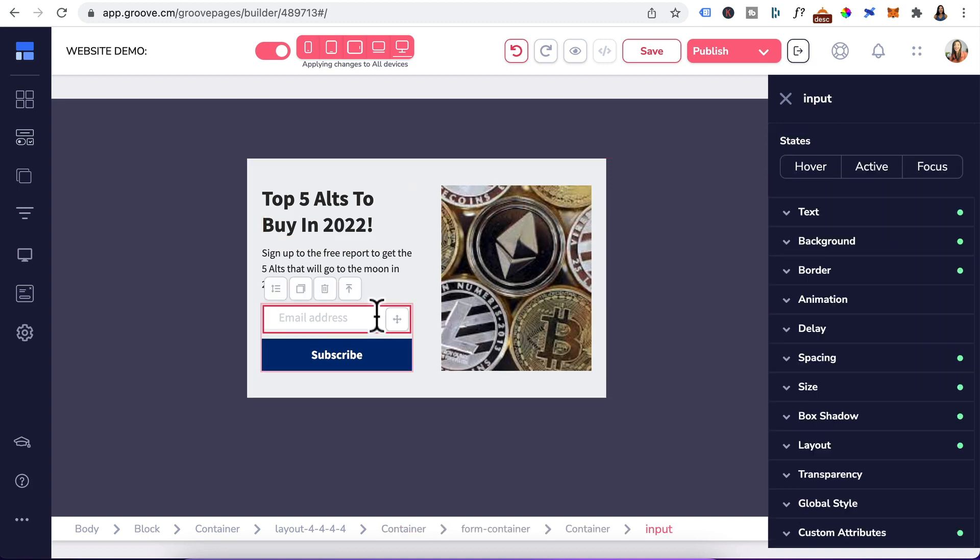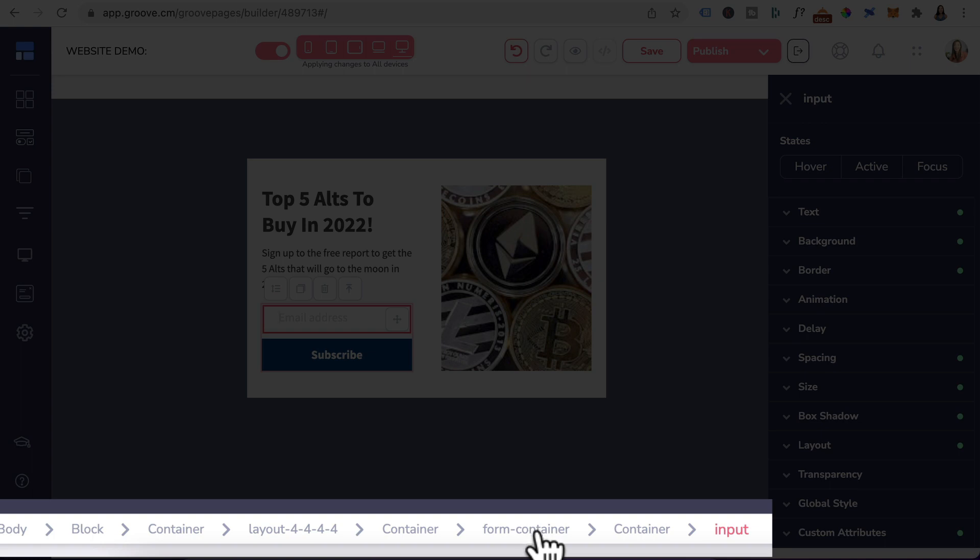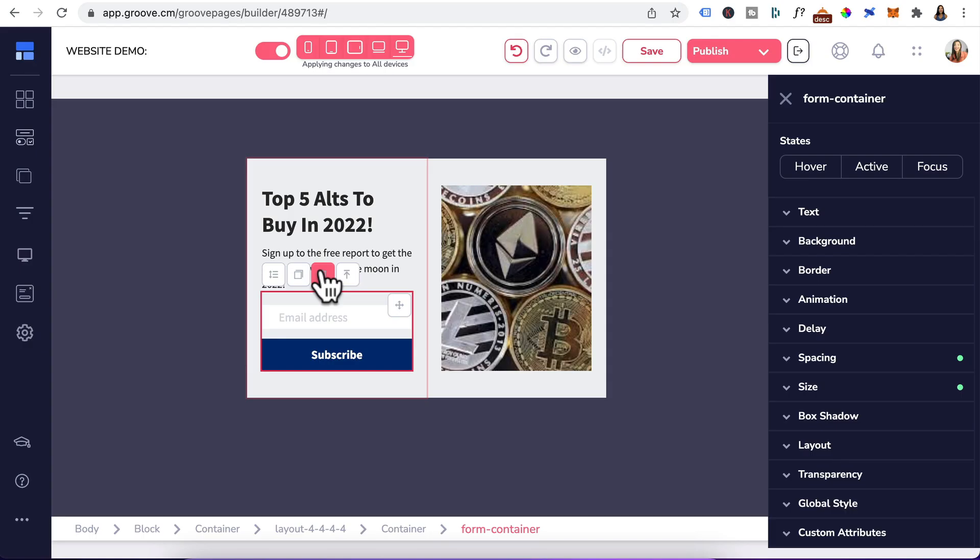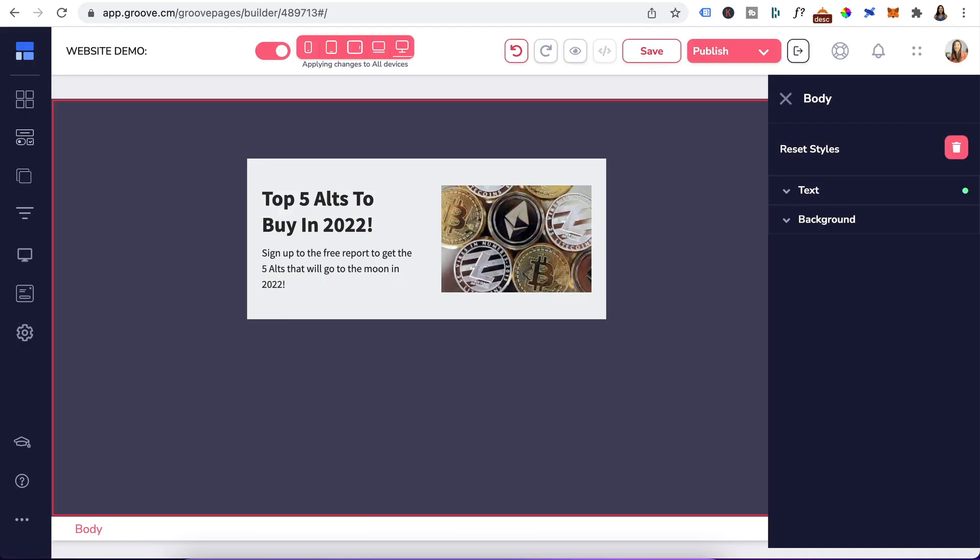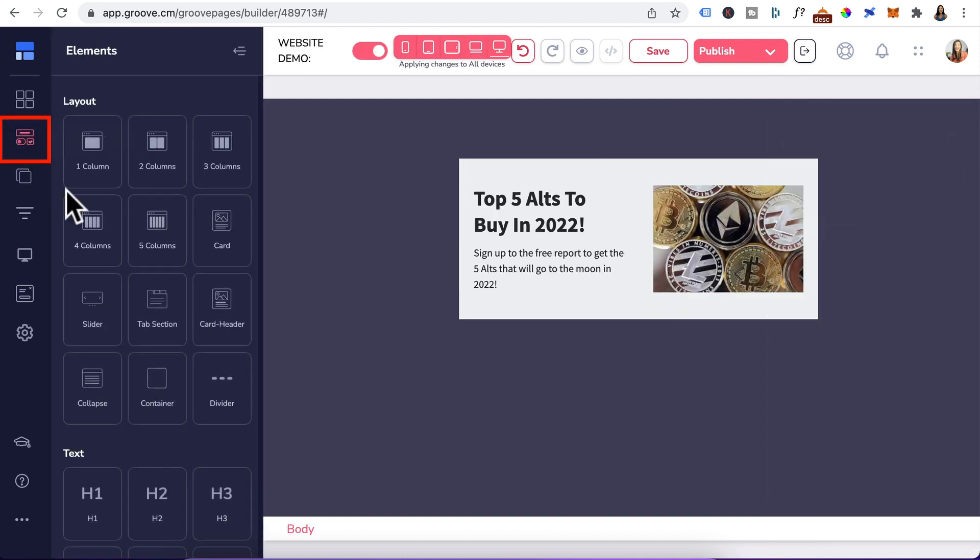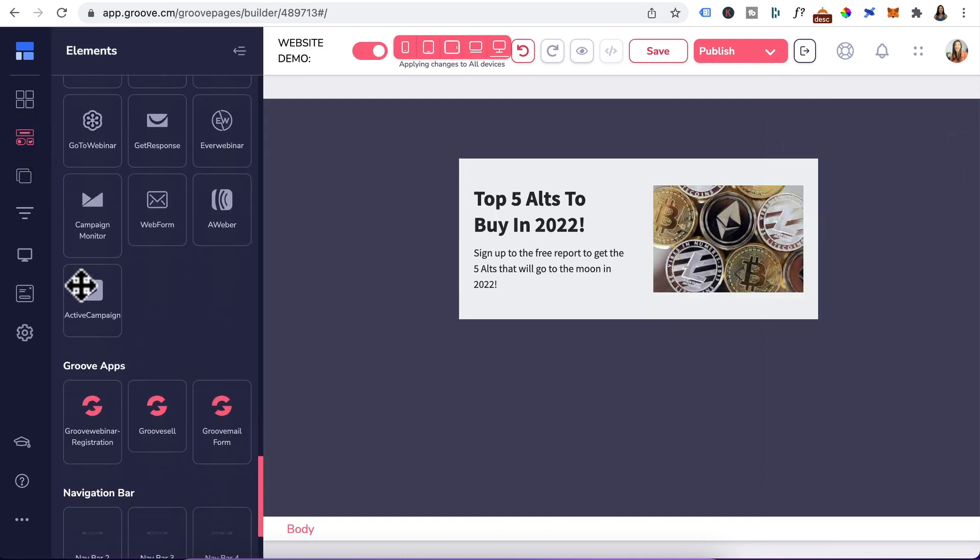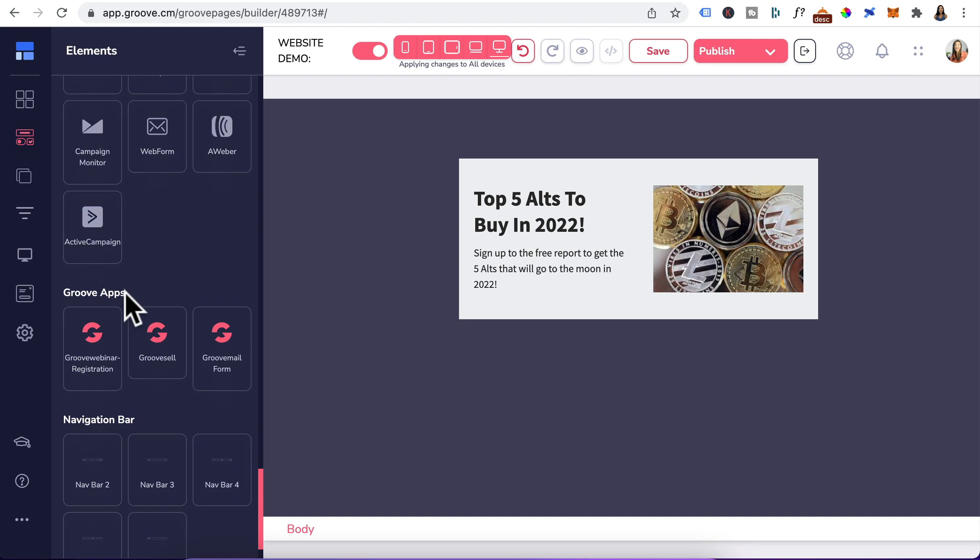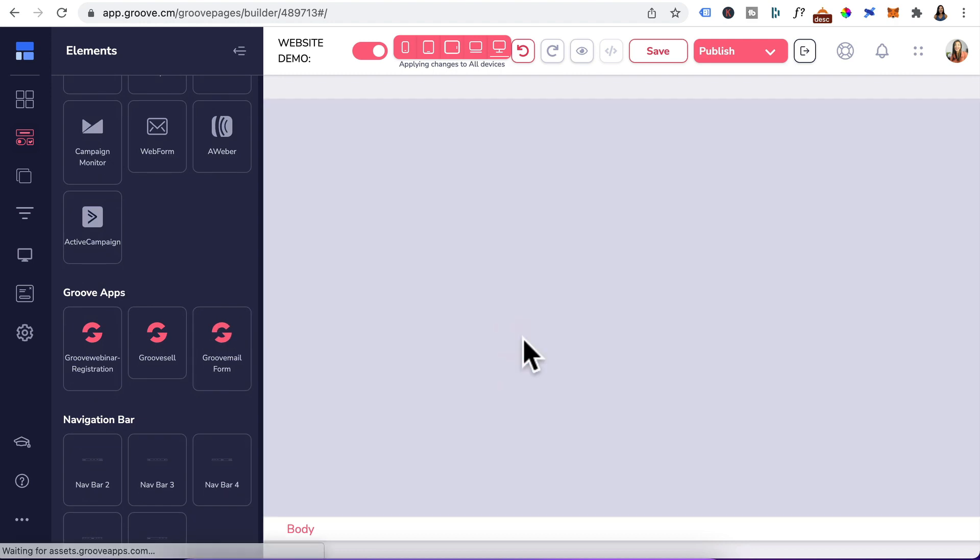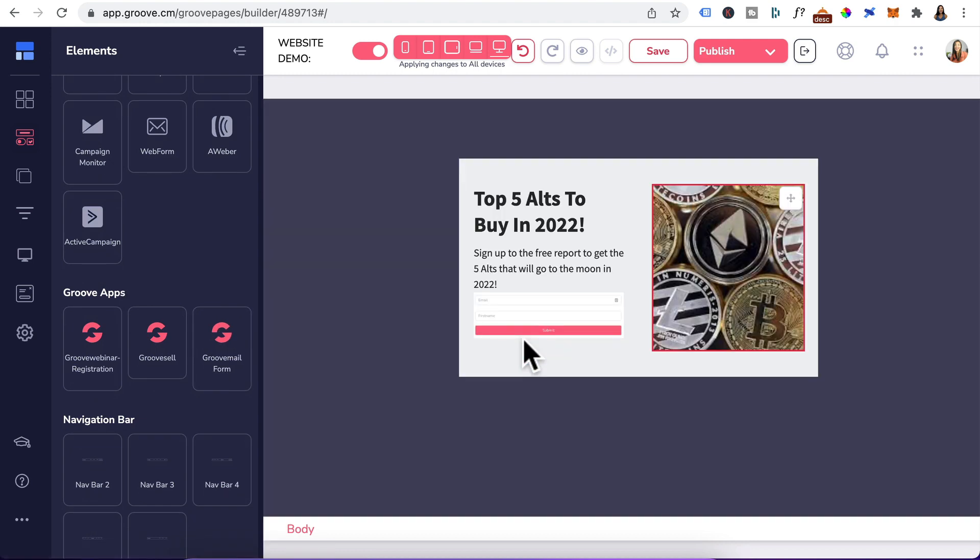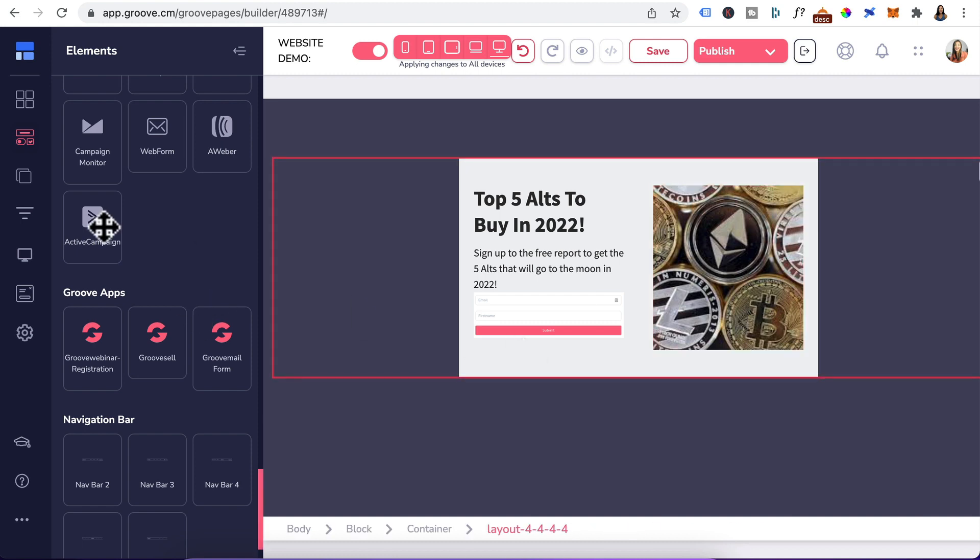Now for this form, it's a generic form. So we're going to delete it by going to form container in the breadcrumb and click on delete. And like designing pages, you can drag in elements. So let's go to elements, scroll down to Groove apps and I'm going to drag in the GrooveMail form right in here. If you have a third-party email marketing provider like ActiveCampaign, MailChimp, Aweber, in my case I would use ActiveCampaign and I will drag it in here.